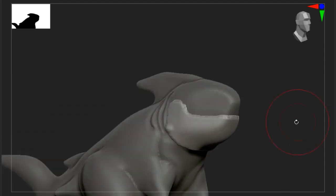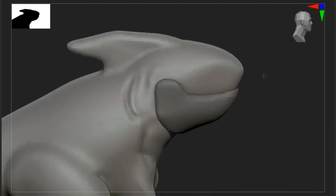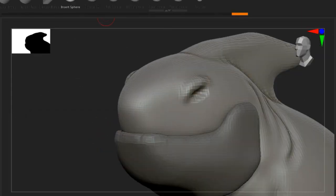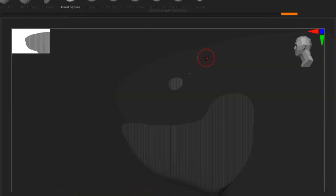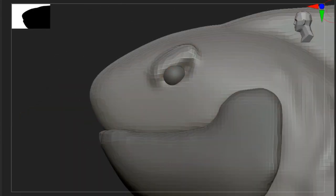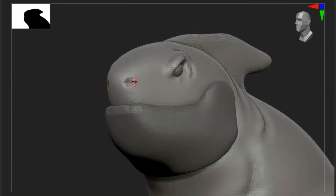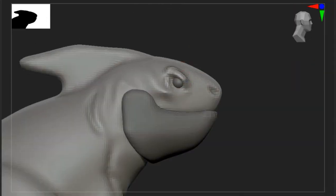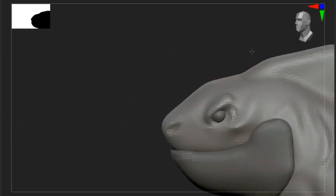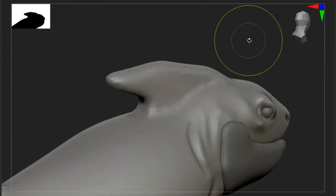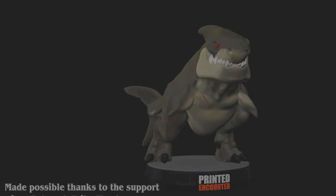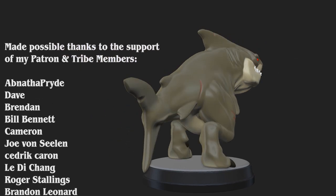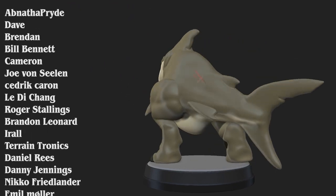For you sculptors out there interested in watching my process in real time, I've left a link in the description of me blocking this guy out in real time. It's not very interesting — it's just a 51-minute long video with no music or sound — but it's there if you want it, and I'll happily answer any questions you may have in the comments of that video.